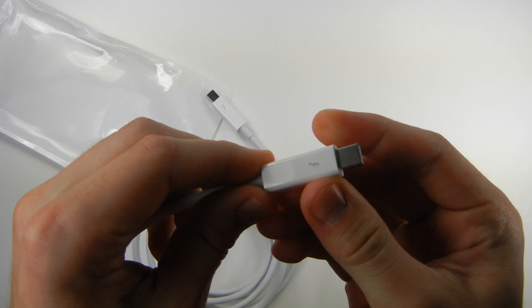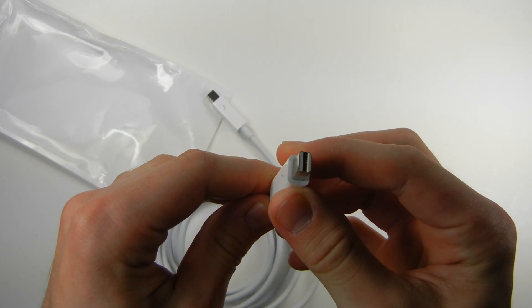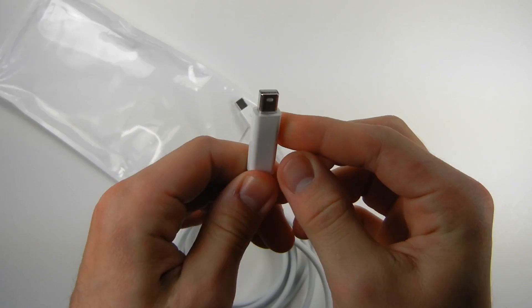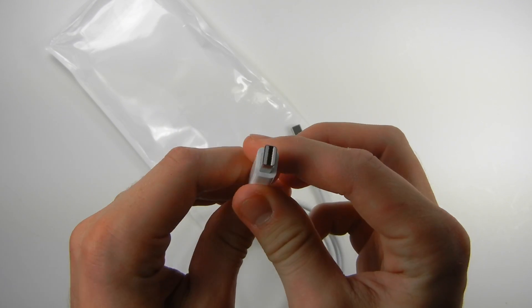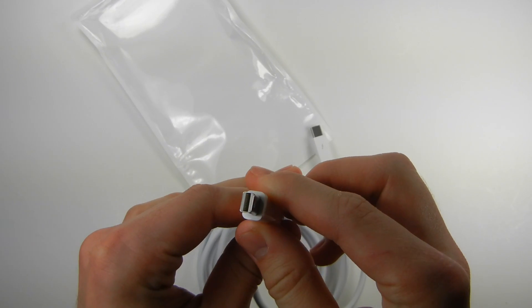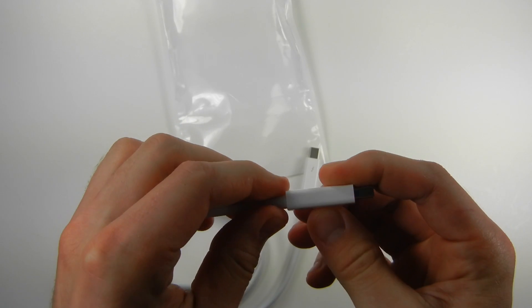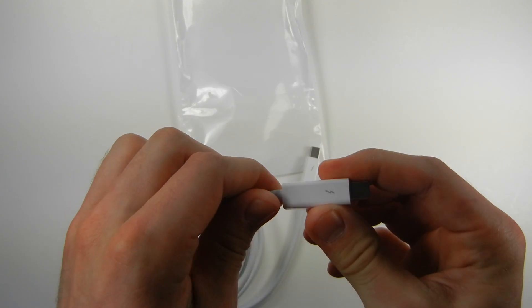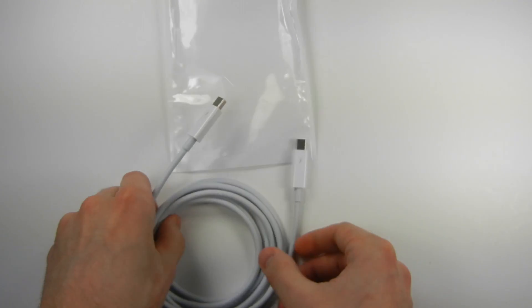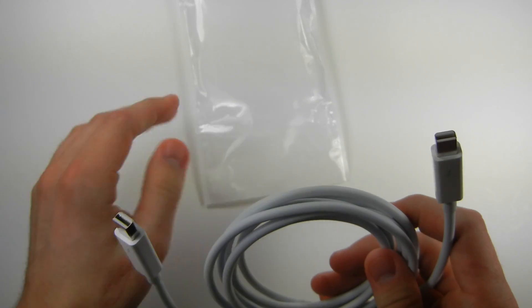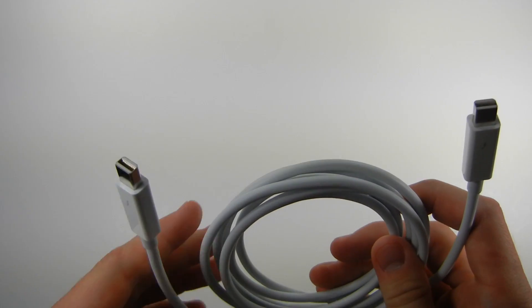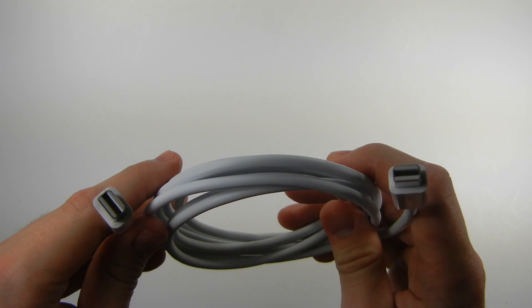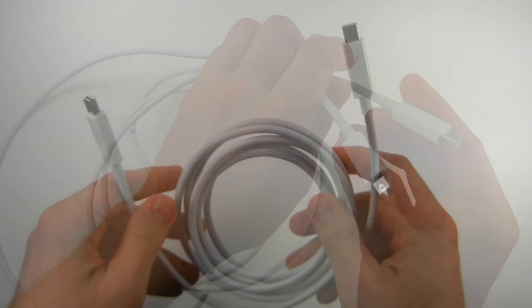The Thunderbolt port provides 10 watts of power to peripherals. There are loads of adapters for the Thunderbolt port such as USB, Firewire, Gigabit Ethernet, Fiber Channel Network, DisplayPort, DVI, HDMI, and VGA display.